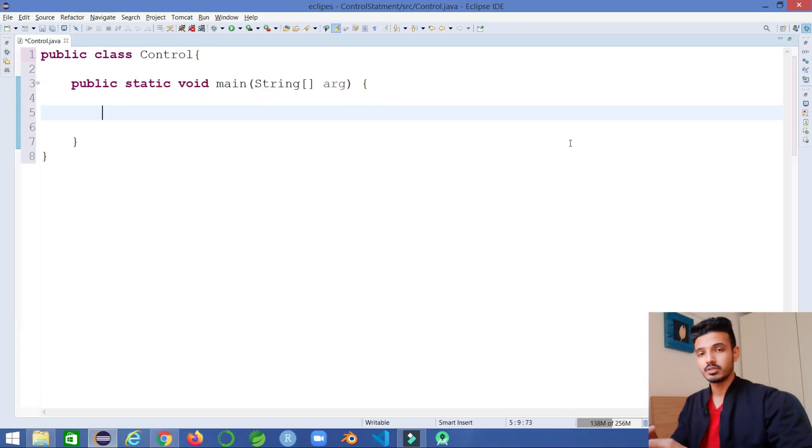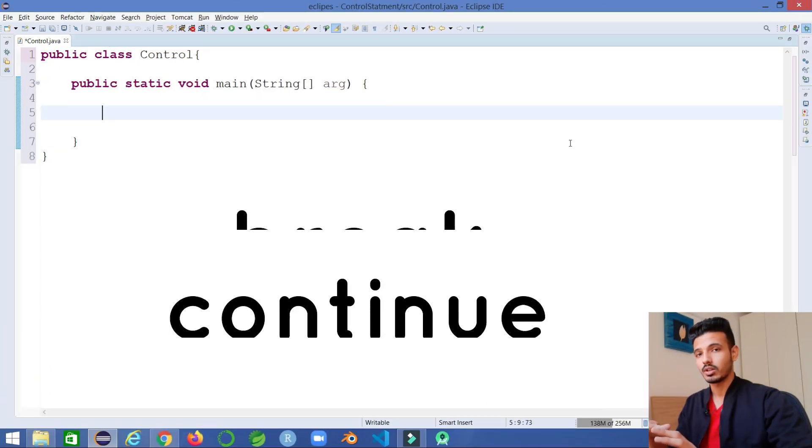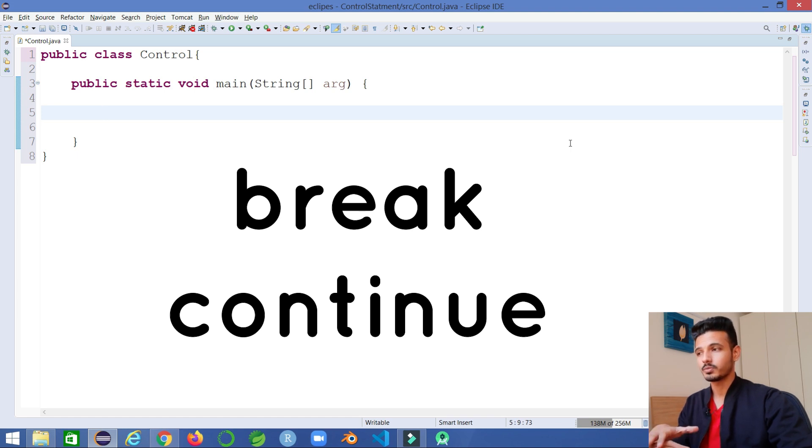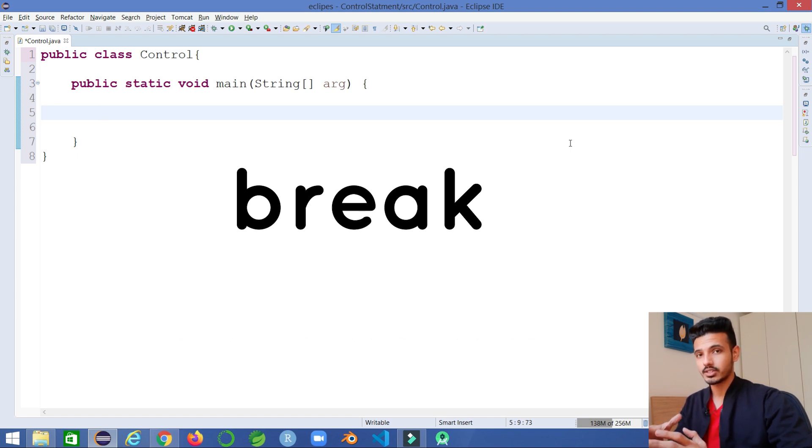We have two different types of jump statements. One is break and another one is continue. We will see each one. Let's first go with the break statement.